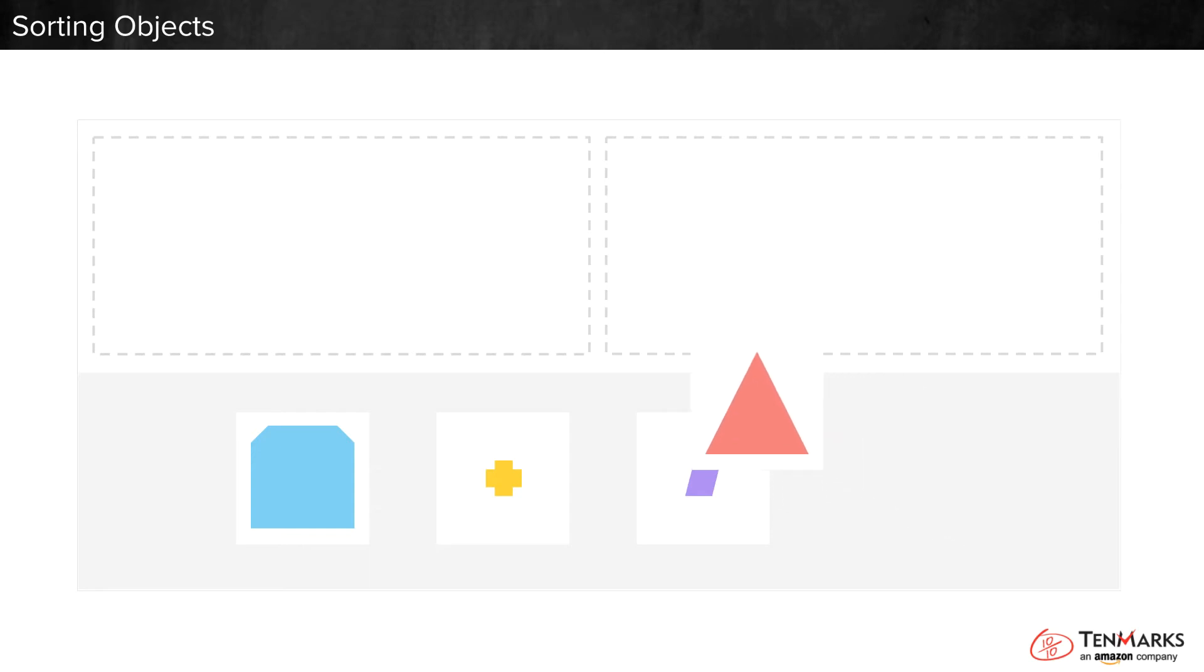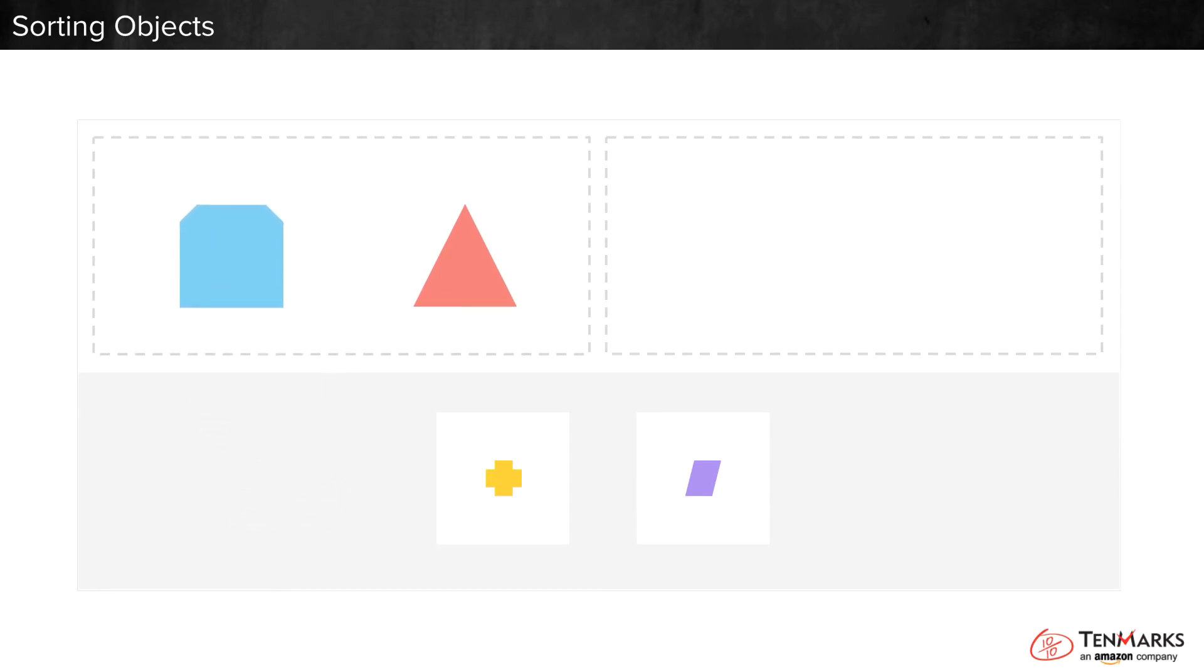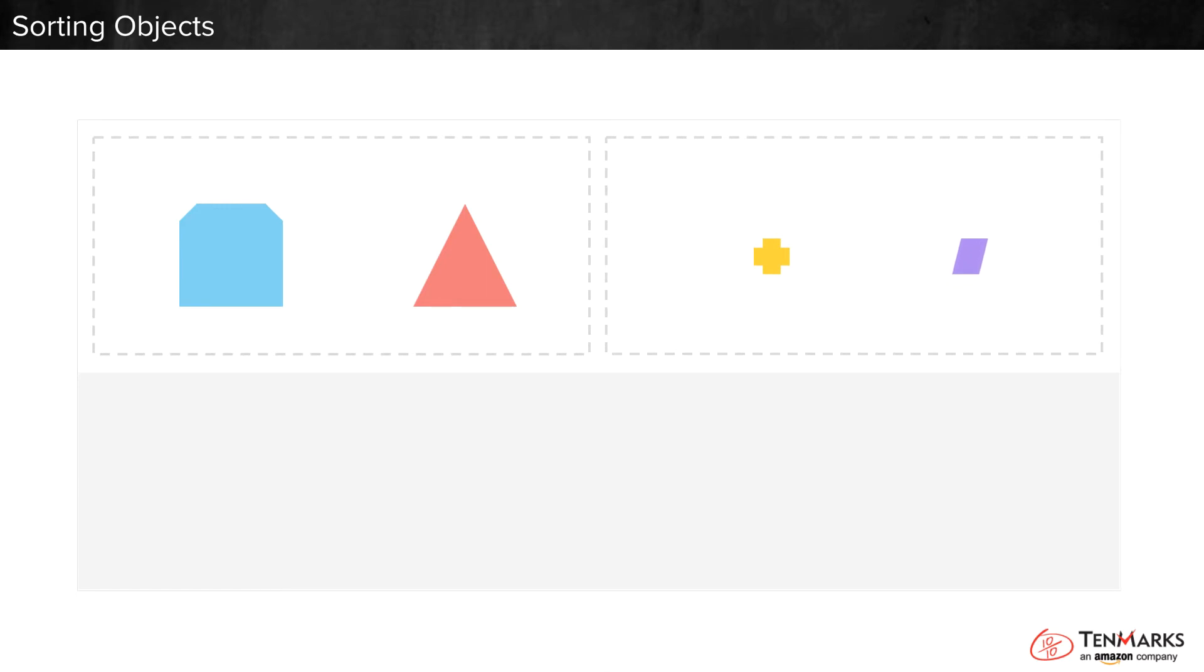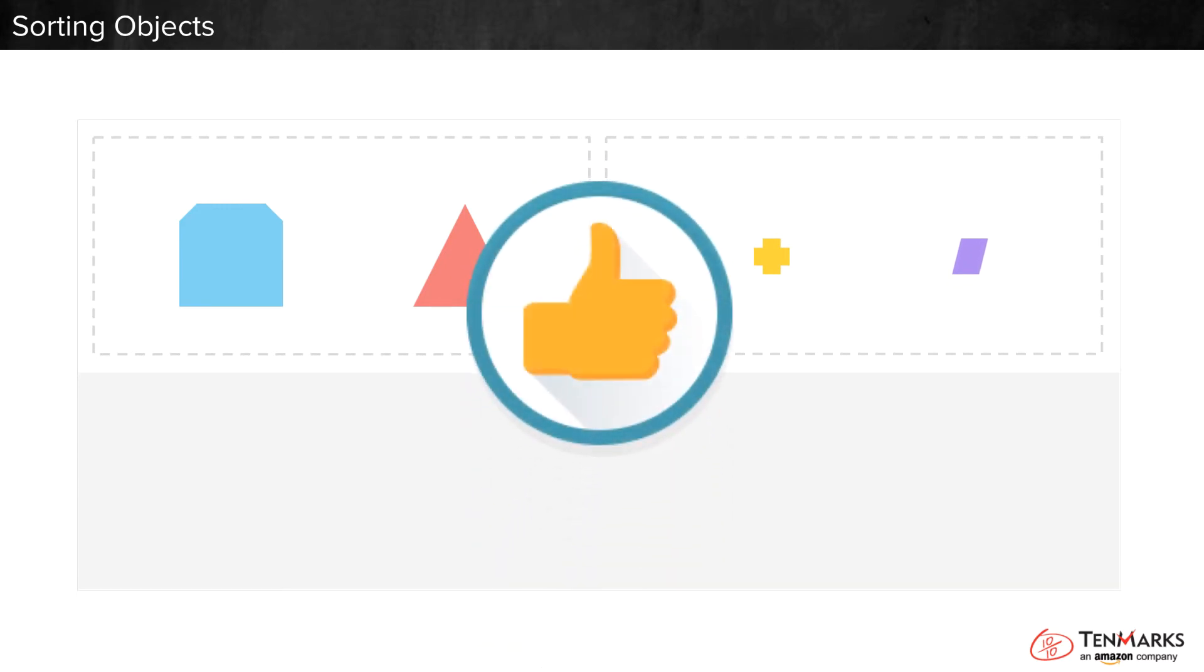I know. I'll put the big shapes in one box and the small shapes in the other box. I sorted the shapes by size.